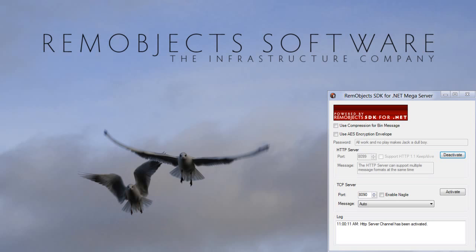In this video I'll show you how to create a client with RemObjects SDK for Java for the mega server demo server.